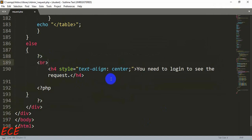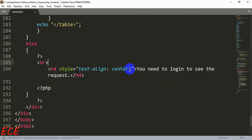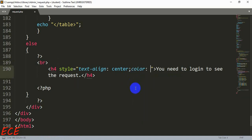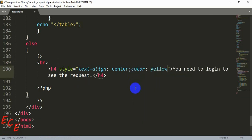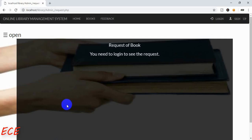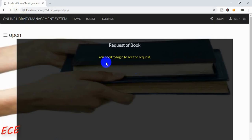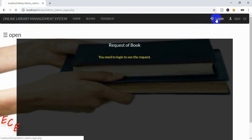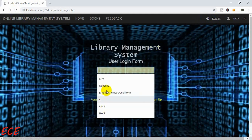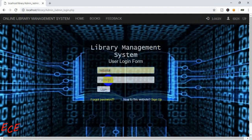Let's add a break here and let's add color yellow so we can see properly. Now you can see it properly here. Now let's log in.